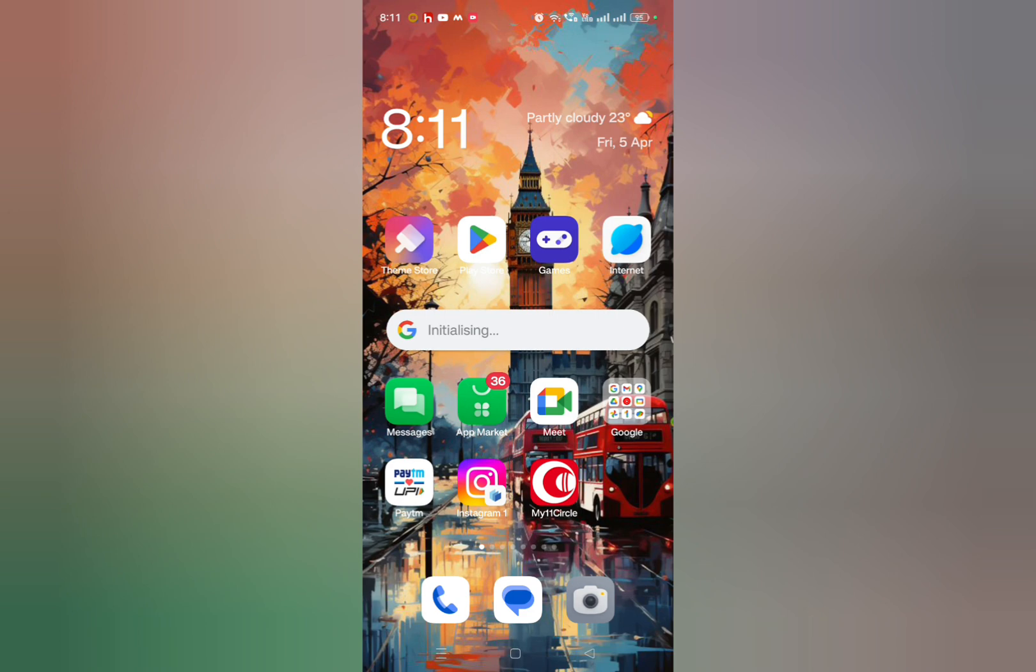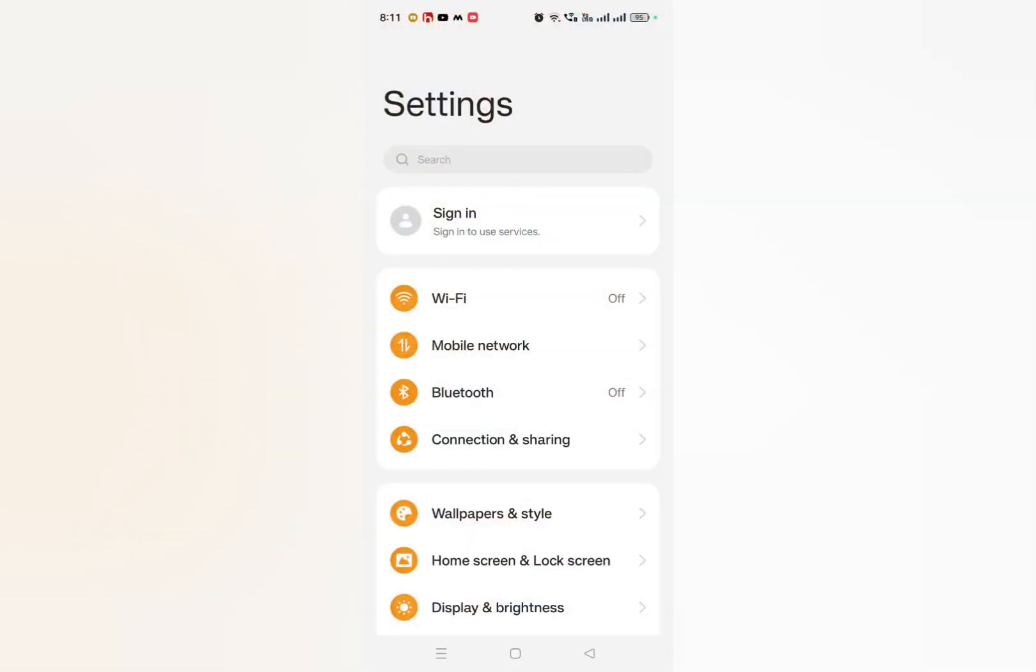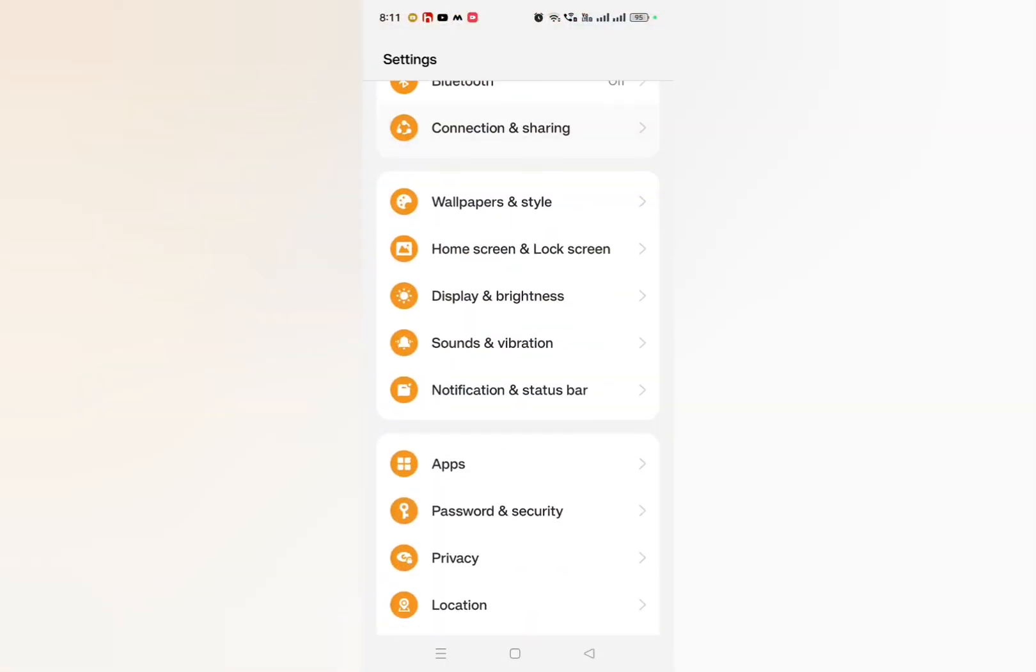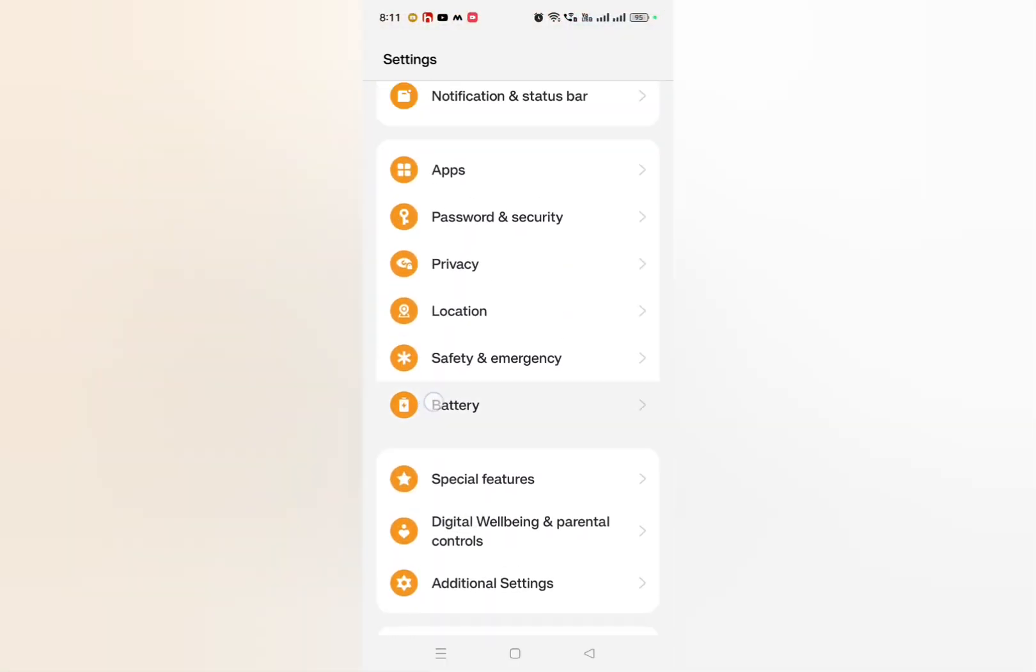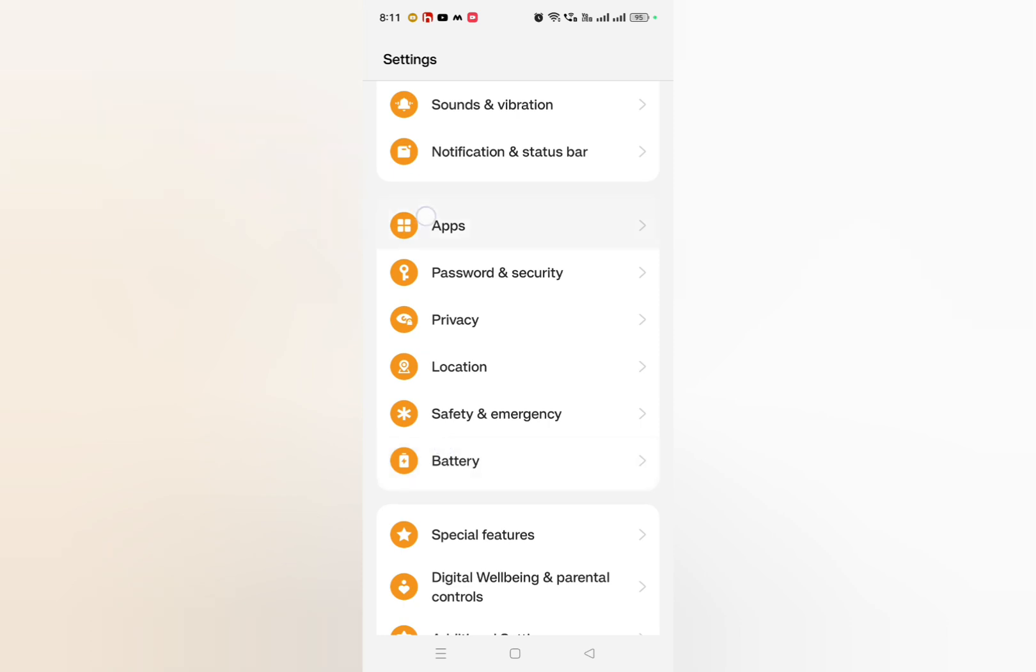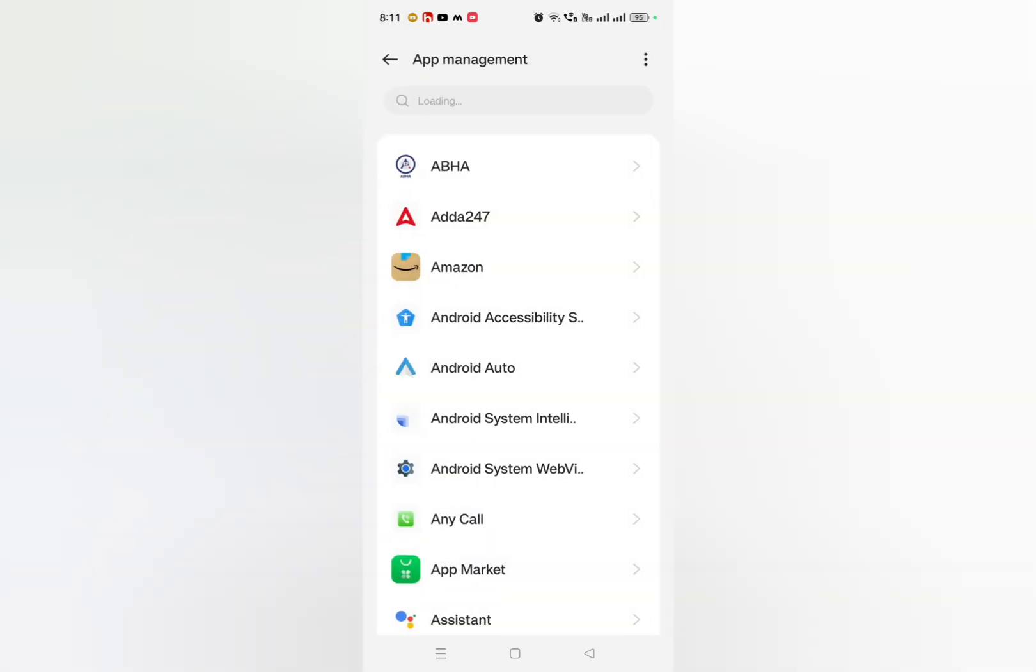What you need to do is that you just need to go to settings on your device. After going to settings, just scroll down and go to apps or install apps, and then go to app management.